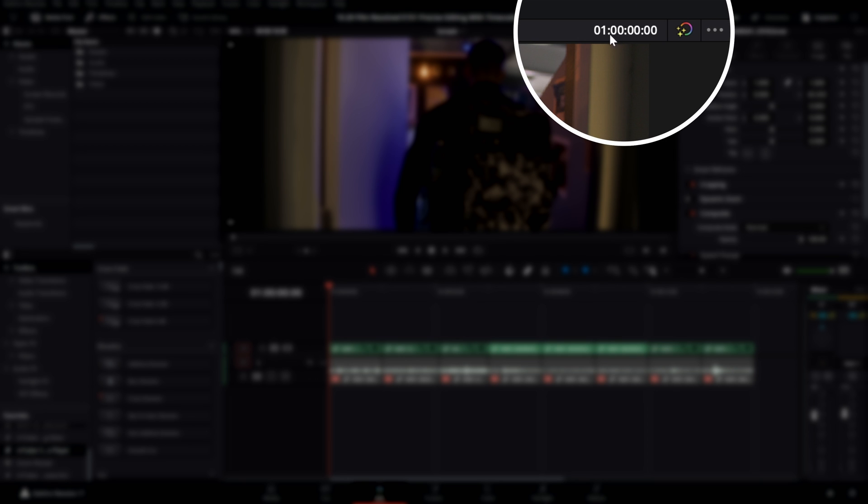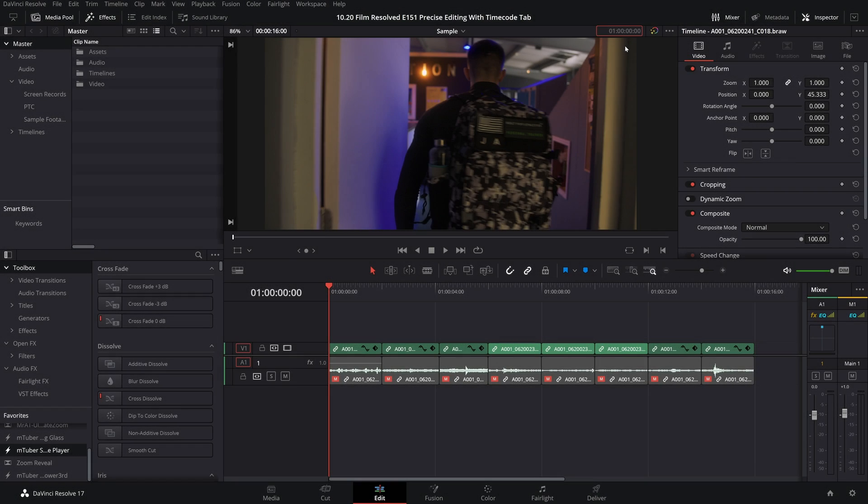Did you know that the timeline timecode indicator is actually a tiny interactive tab that we can use to make really precise edits accurate down to a single frame? In today's episode, I'm going to show you how you can take advantage of this to speed up your editing.